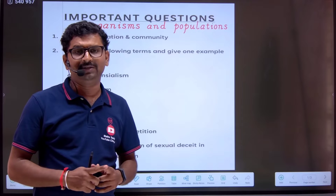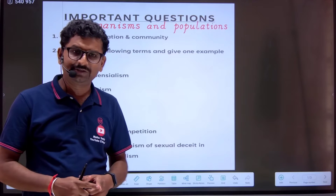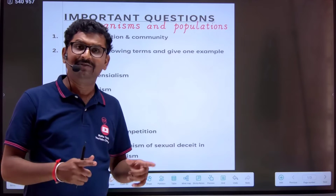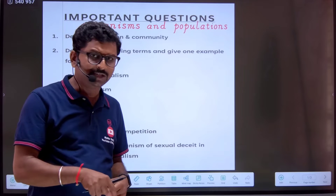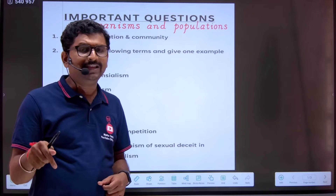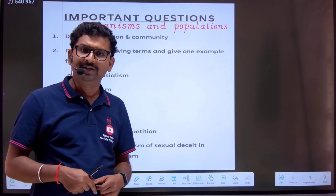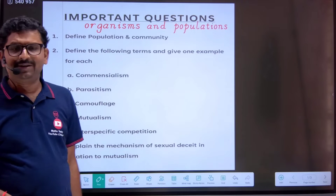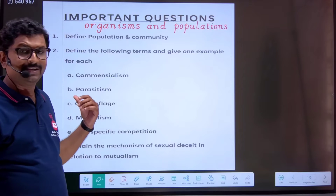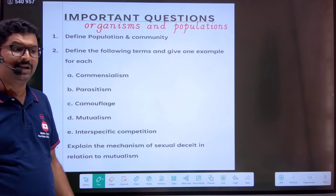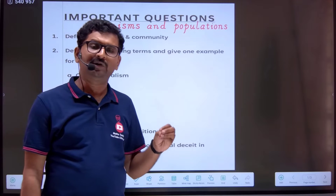For that, you have to purchase the online course which is available on the app — Alpha Tutorials Kalburgi. The link is in the description. So without wasting time, let us just begin with Organisms and Population, discussing the theory and common questions.